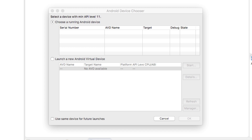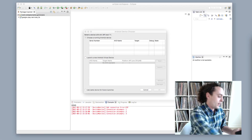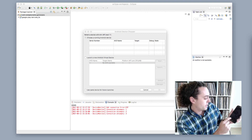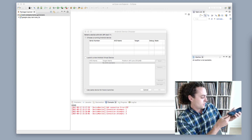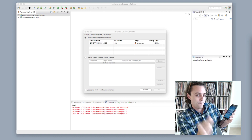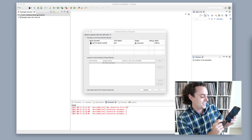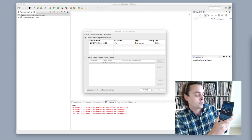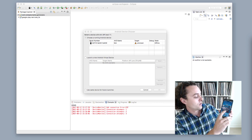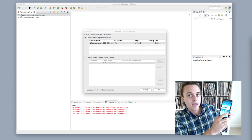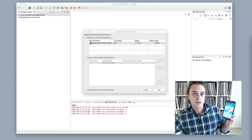If you don't want to use a virtual Android device, this is where we plug in our phone. Watch when I plug it in how it responds on the computer. I plug it in — boom, right there. It asks if you want to give this computer permission to run this app, and I'm going to say OK.